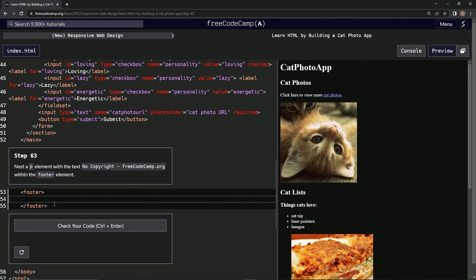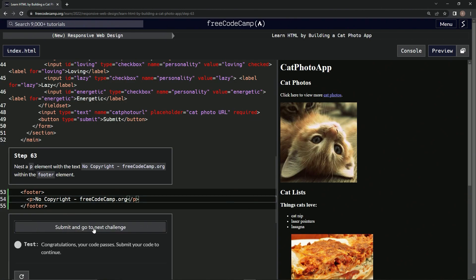So let's do a P element — P — and then a close P, and then we'll type: no copyright, FreeCodeCamp.org. Oops, and let's check it out. All right, there we go, and submit it.